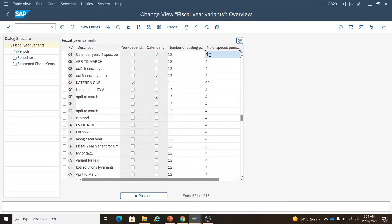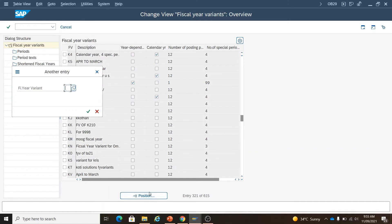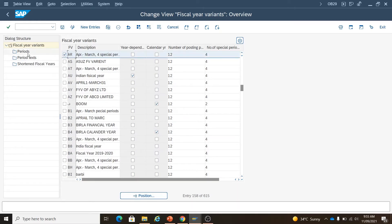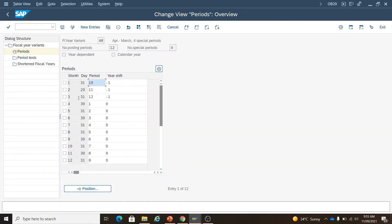Those four special periods are not tied to specific calendar months — they do not mean, for example, January 2022 to April 2022. If you find any entry related to your auditors in the month of May or June, you can still post that entry into the fourth special period. Now let's talk about the year-dependent option. In the year-dependent field, the first column shows posting periods 1 through 12.